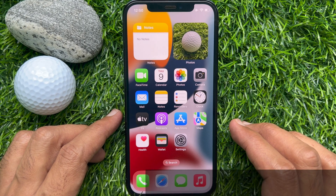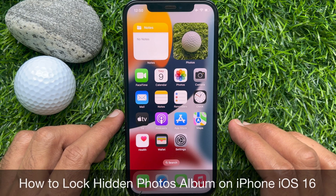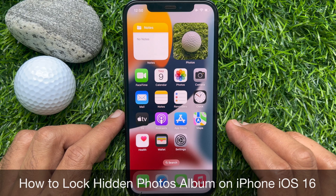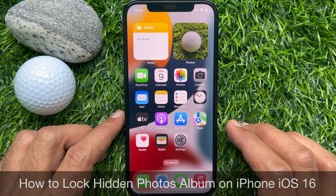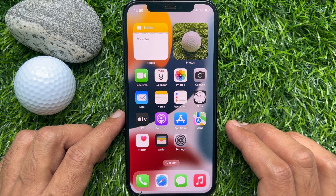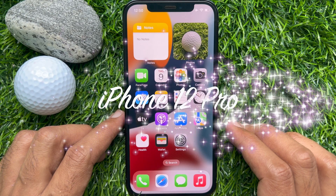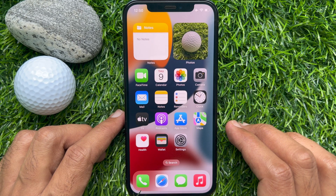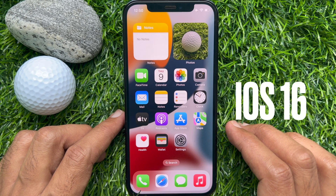Hello everyone, today I would like to show you all how to lock the hidden photos album on iPhone iOS 16. Let's have a look. This is iPhone 12 Pro and it's iOS 16.